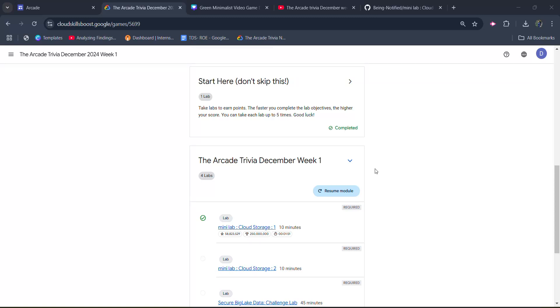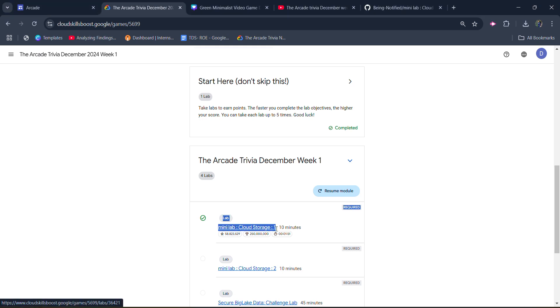Hello friends, welcome back to another video. In this video, I will be providing you the solution of Arcade Trivia December week 1, second lab solution which is Mini Lab Cloud Storage 1.